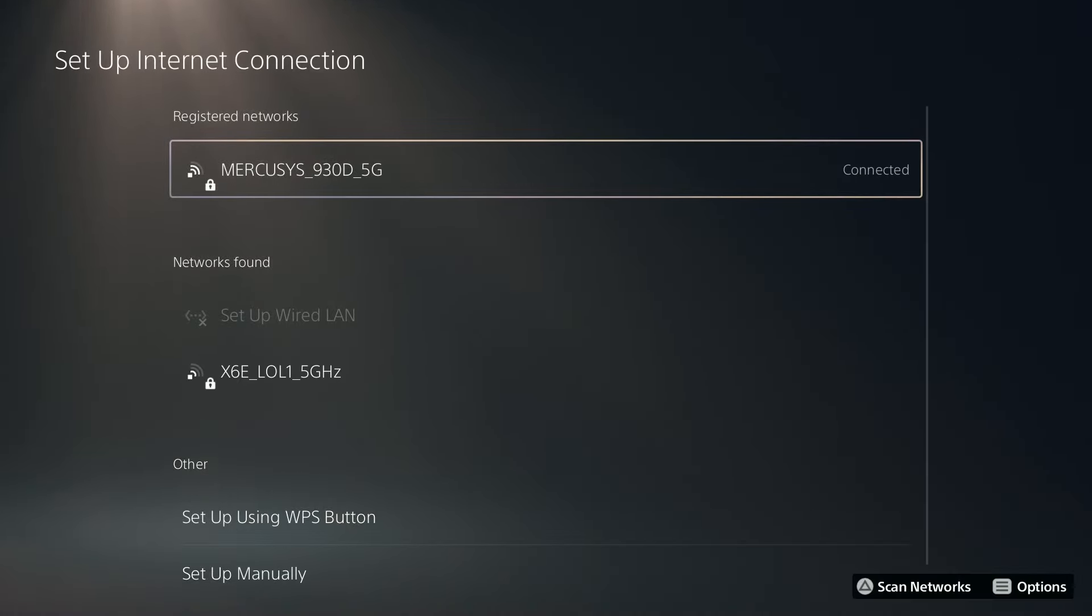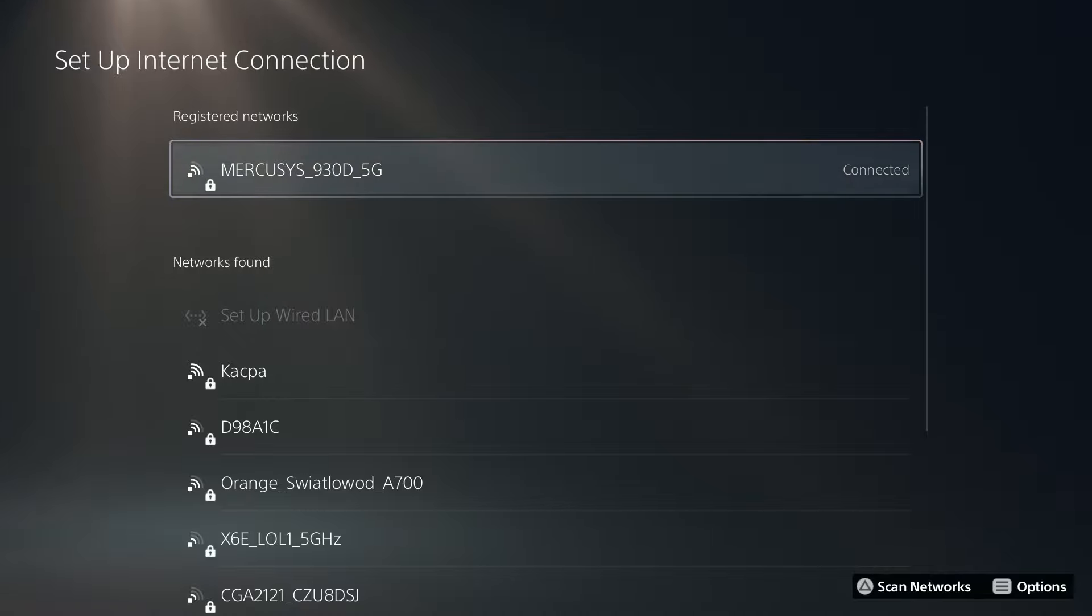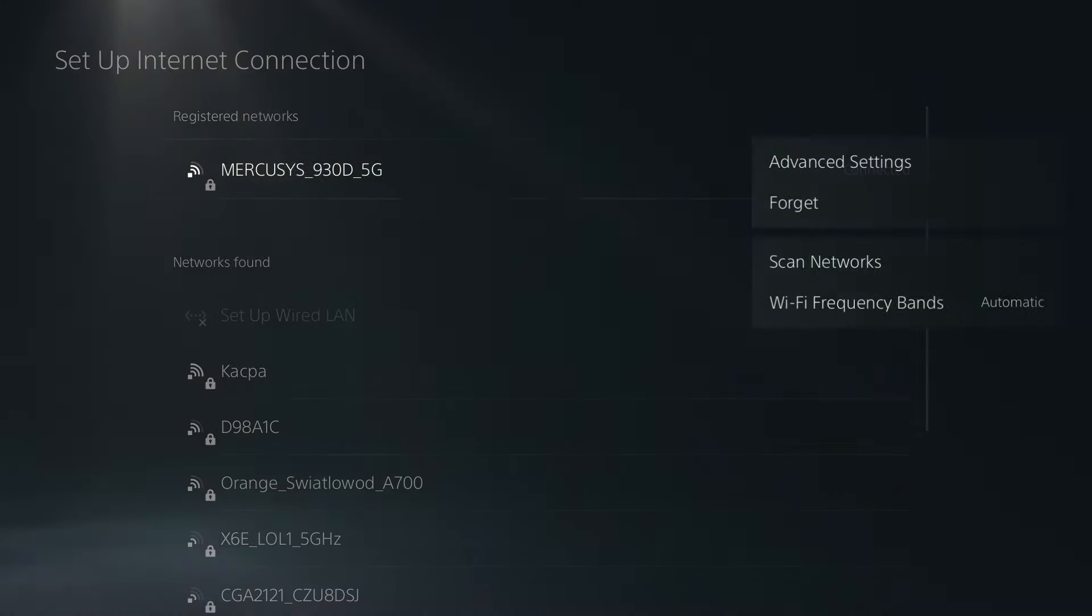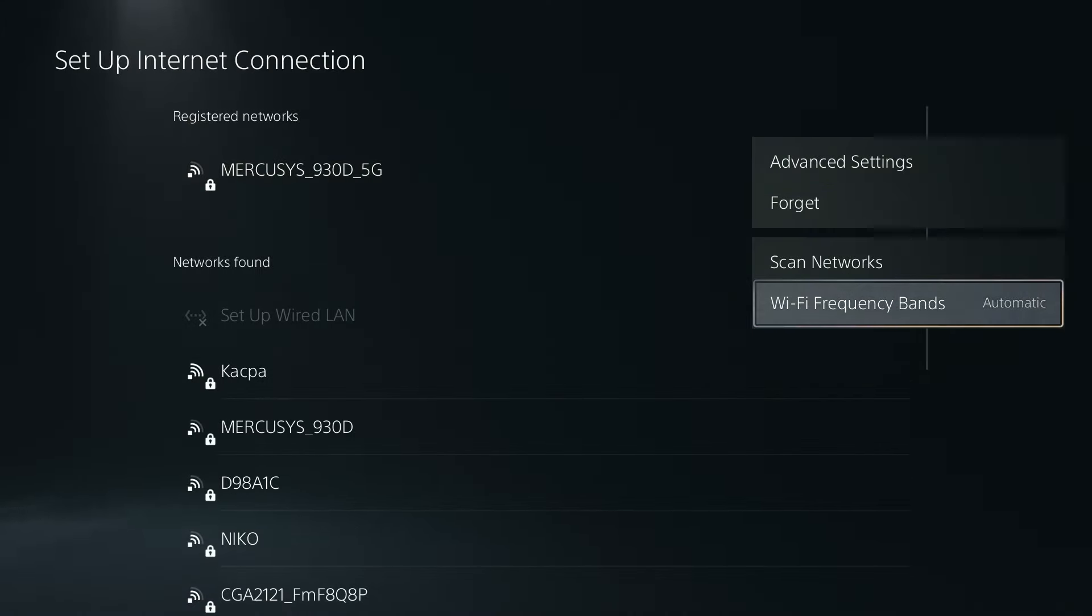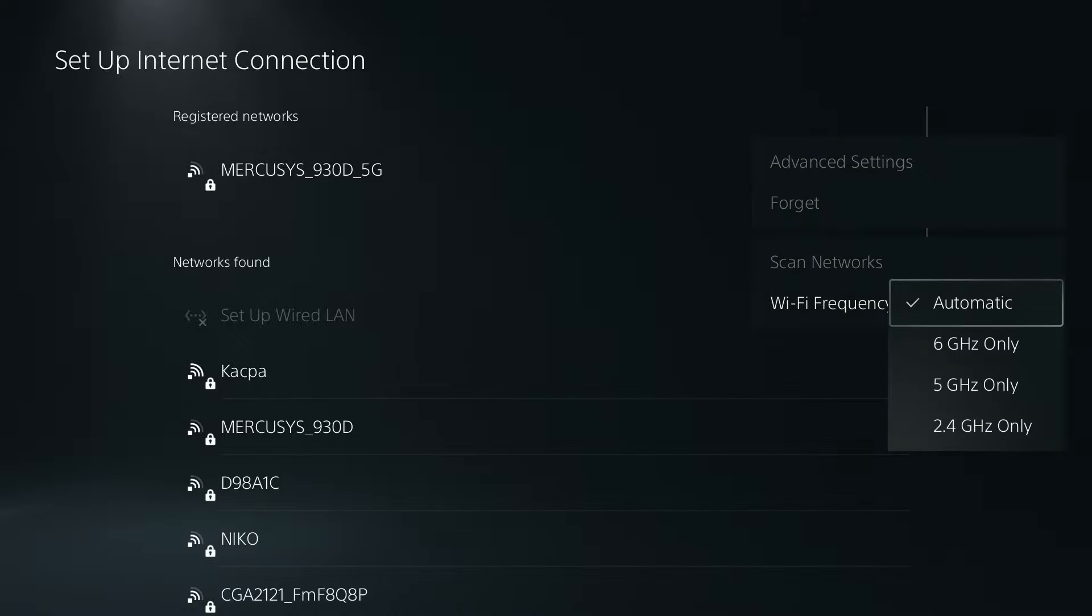Over here you should be connected to your wi-fi and what you can do is press the options button and then over here you should be able to switch the wi-fi frequency bands.